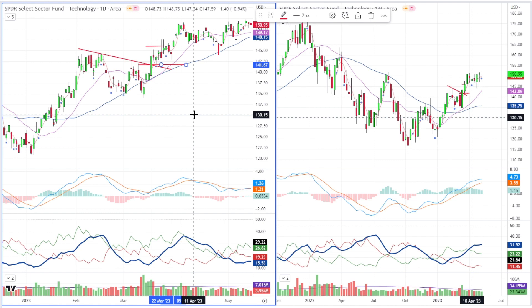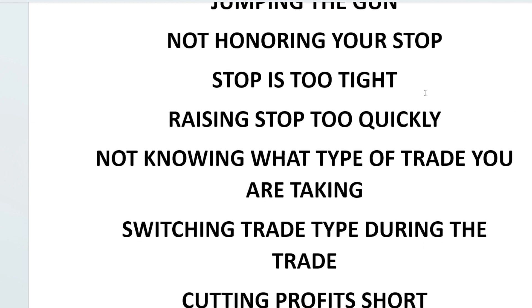If you're going to trade and be good at it, you have to know what type of trade you're taking. When I work with guys one-on-one and they say they took a trade, I ask: what trade is this? Is this a pullback trade? Is this a breakout trade? Is it a reversion trade? And they can't really answer that question. You need to be able to do that — otherwise you're basically making something up.